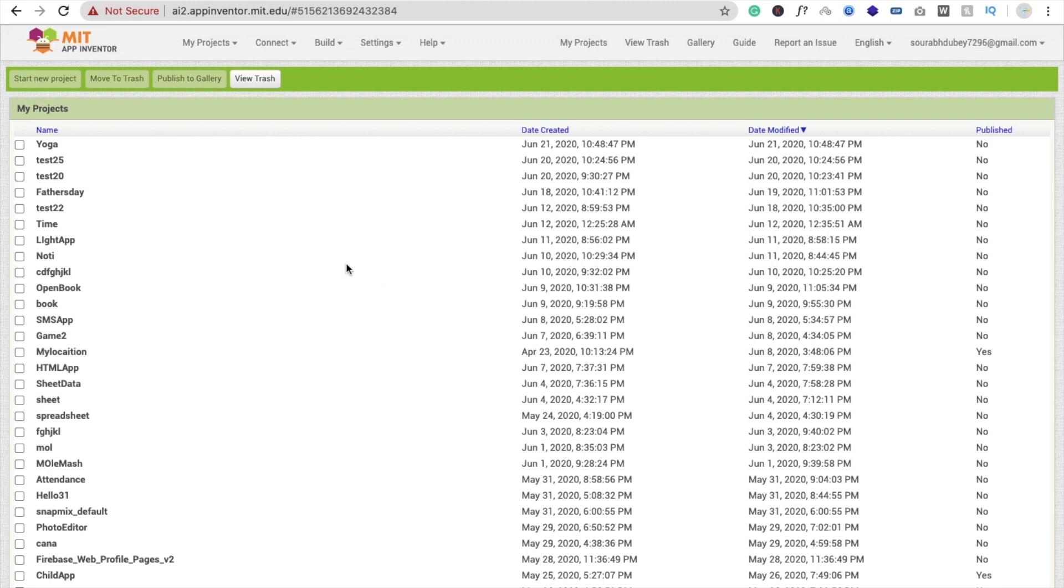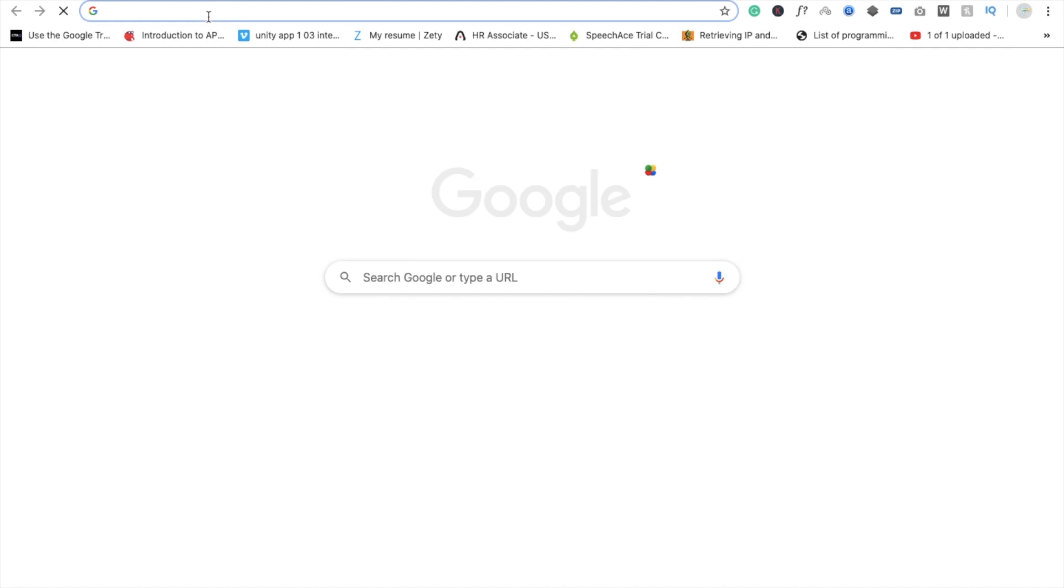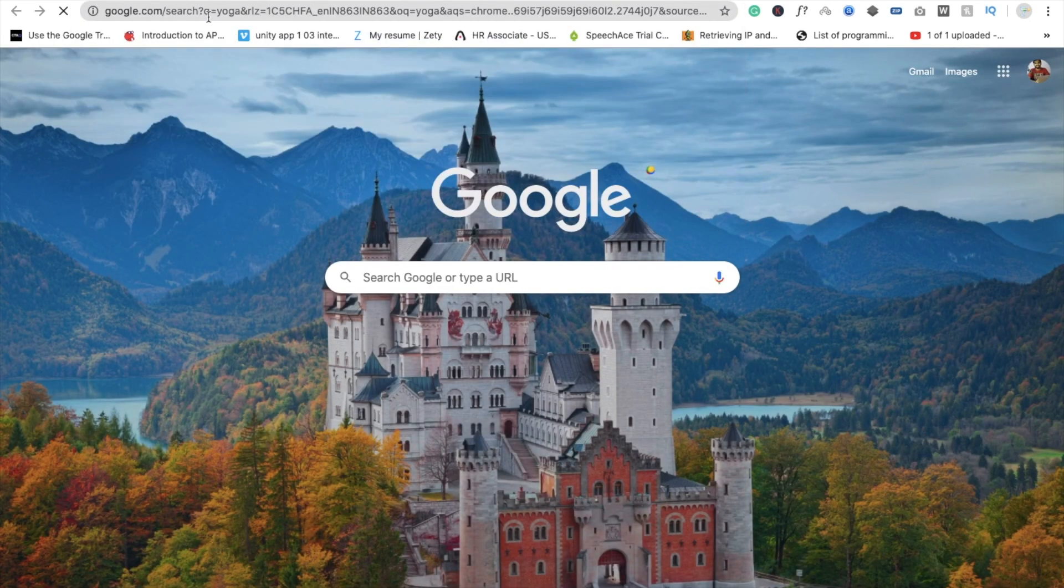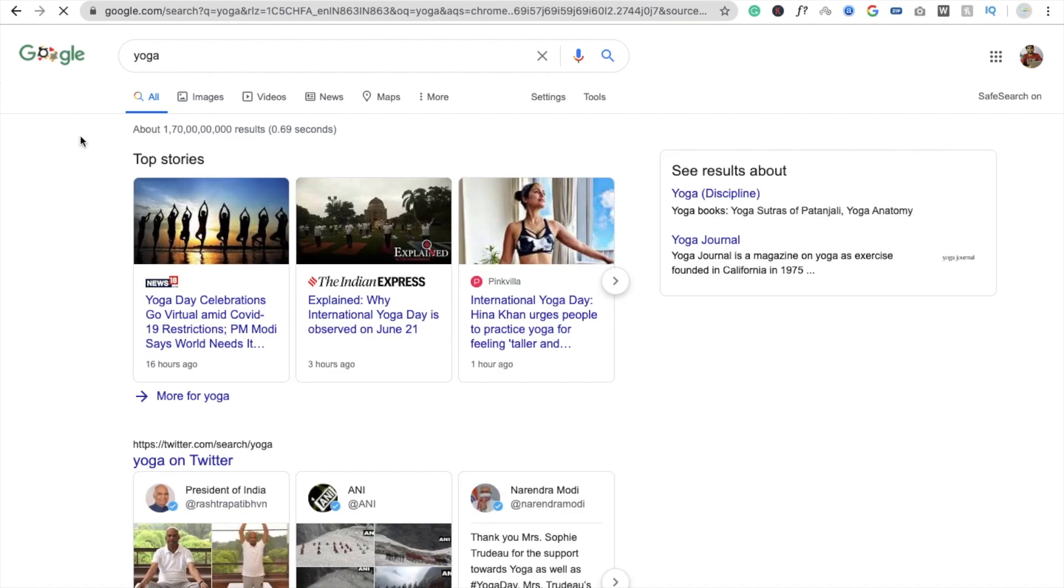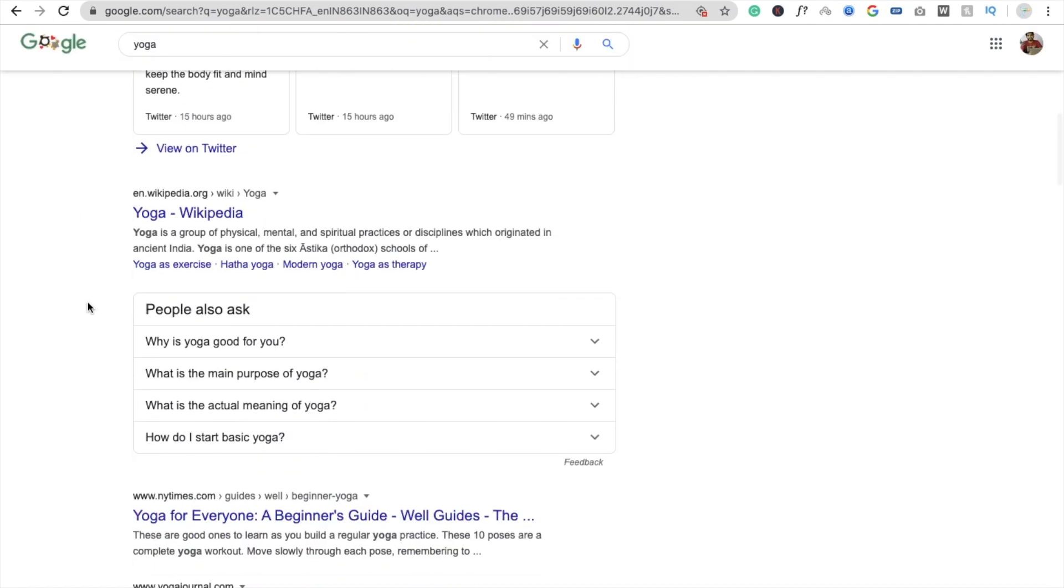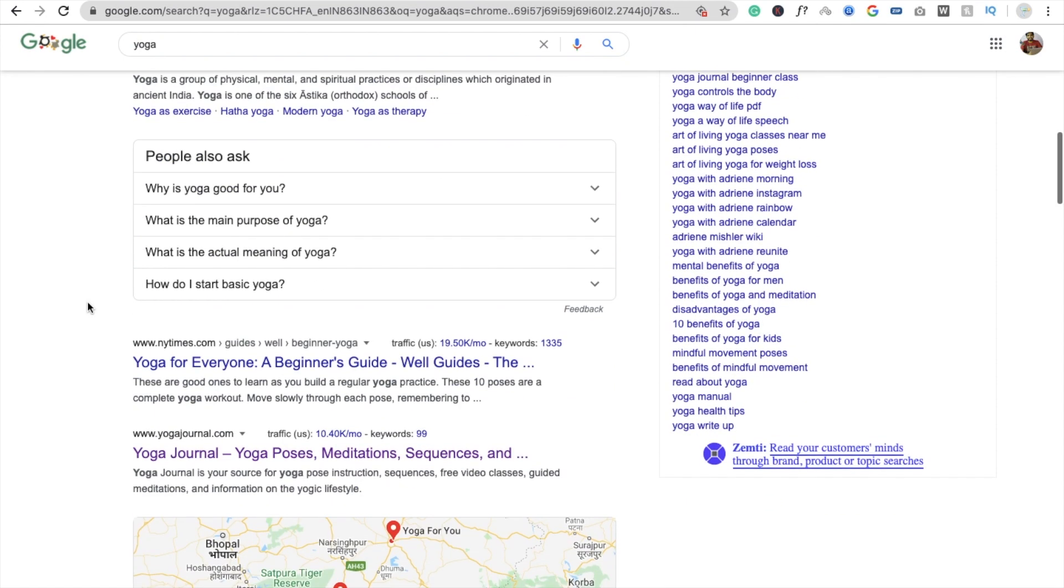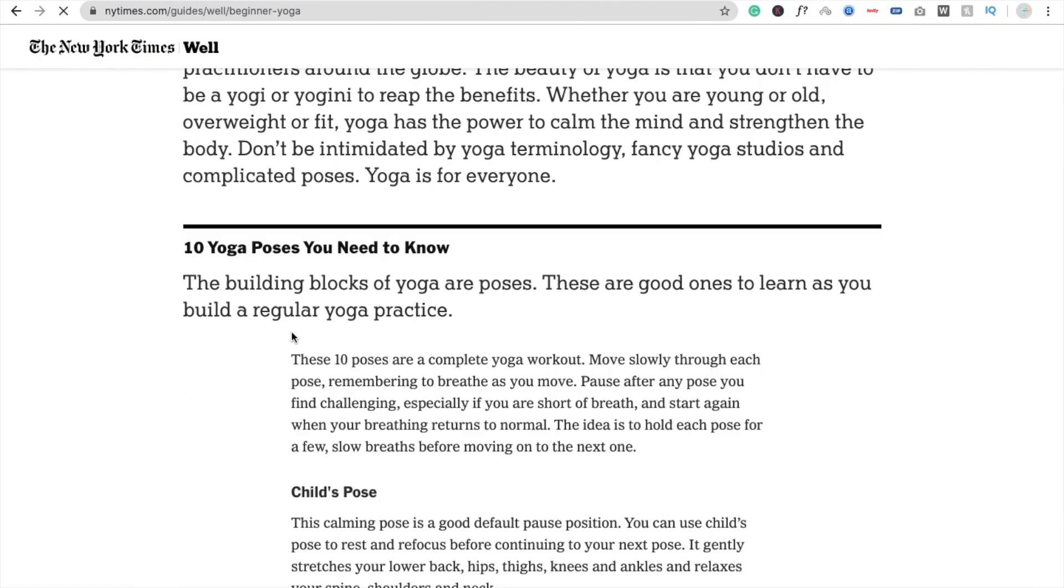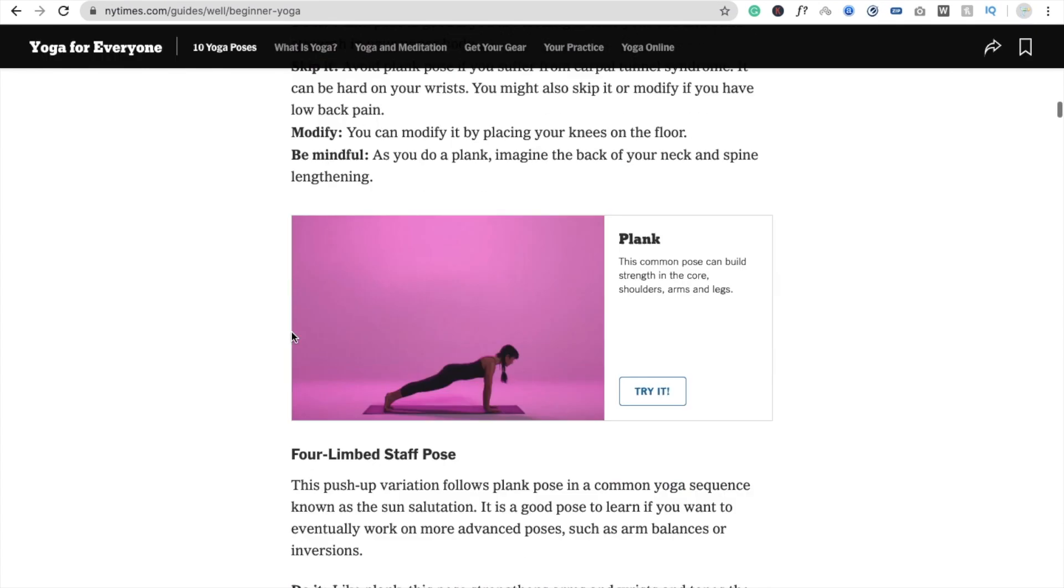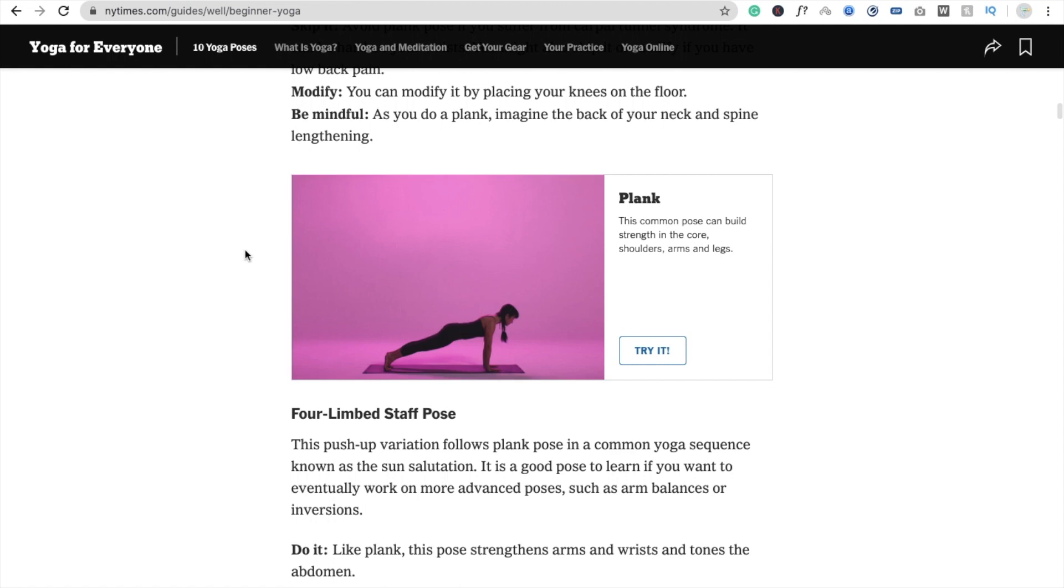I'm going to open a new tab and search for yoga here. You will find a lot of yoga here. I'm going to find some basic yoga, so yoga for everyone beginner guides. I'm going to open this website. Let's see some yoga. You can see here that one is plank pose.